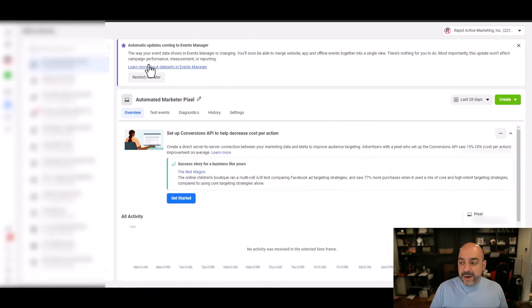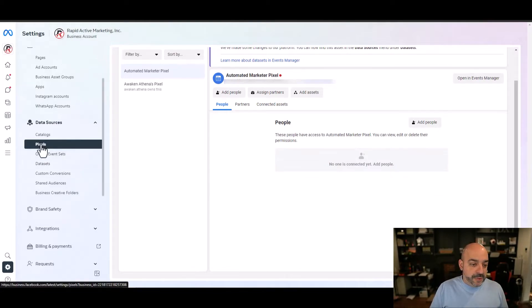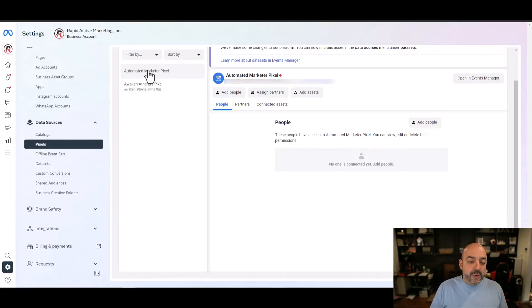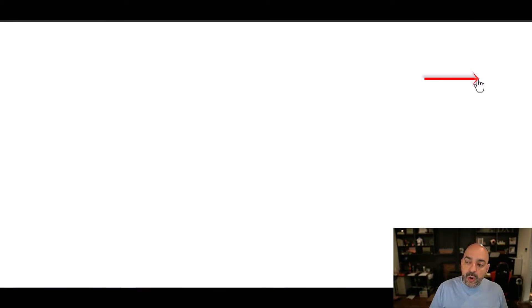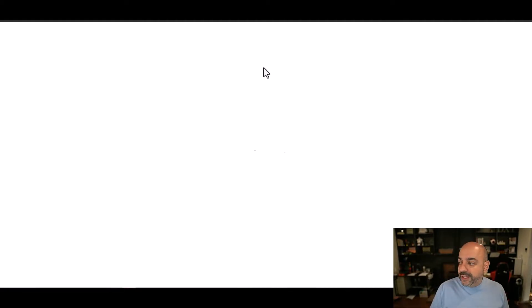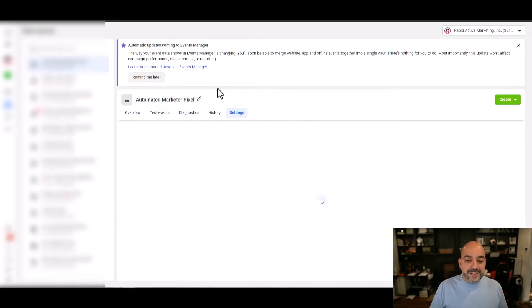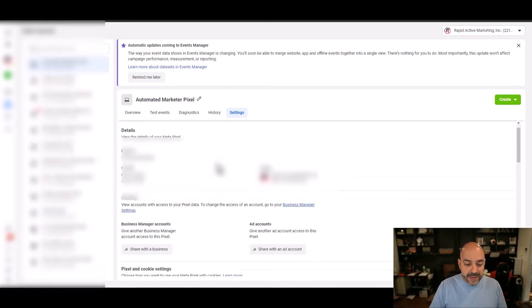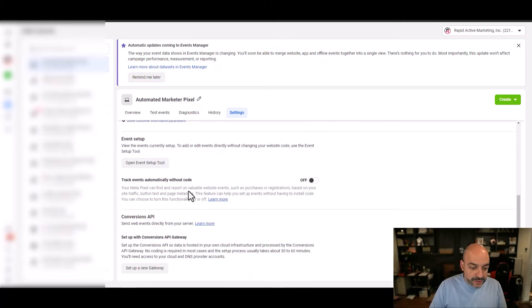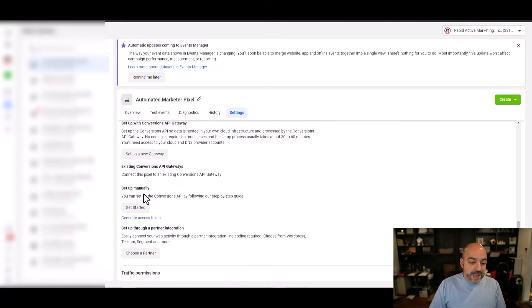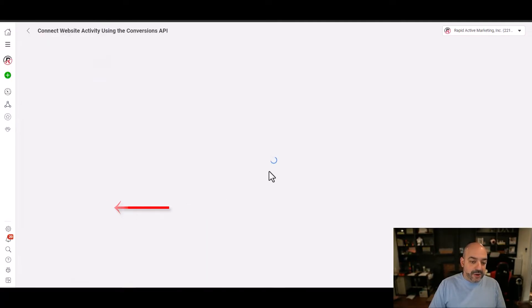Let me repeat what I did: in Meta Business Suite I went to Pixels and created my pixel — if you already have one, it's the same exact thing. Whichever pixel I need, I hit the right-hand side and go to Open Events Manager. Inside Events Manager I go directly to Settings, scroll all the way down, and go into Conversions API — Set Up Manually — Get Started.